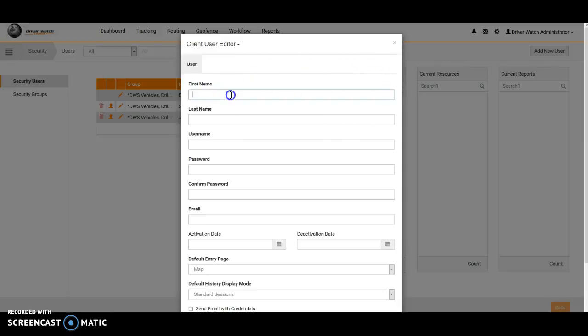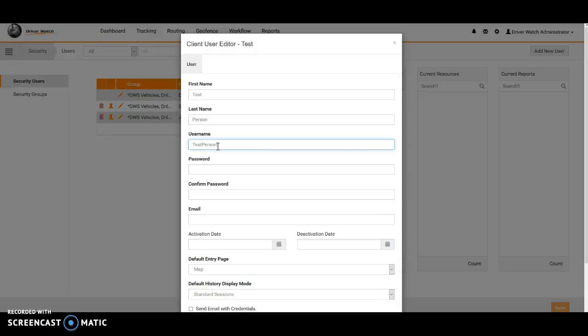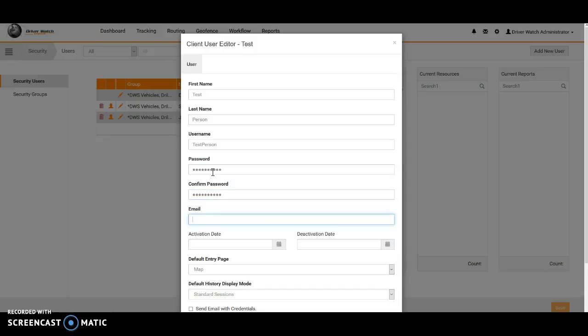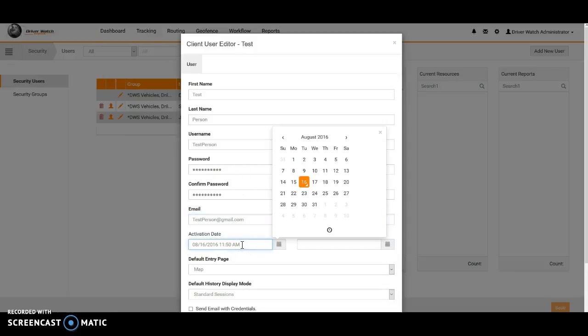That's going to pull up a new menu here on the screen where we'll just go ahead and type in our username, first and last name, which will be our test person. So that will make their username and login test person. Password, you're going to need an uppercase, lowercase letter within the password, then you're going to have to confirm the password. If they are not the same it will recognize that. We're going to need an email address for this person, so we will use testperson@gmail.com.